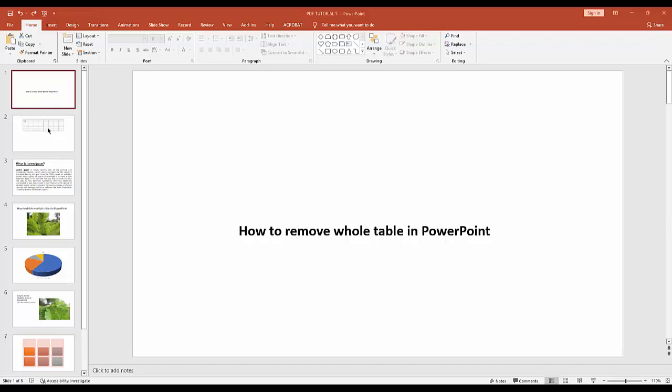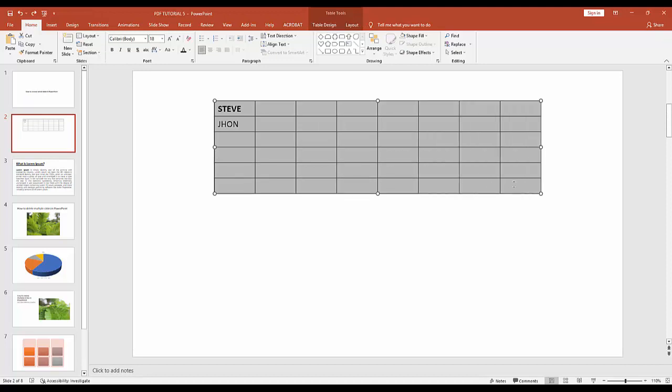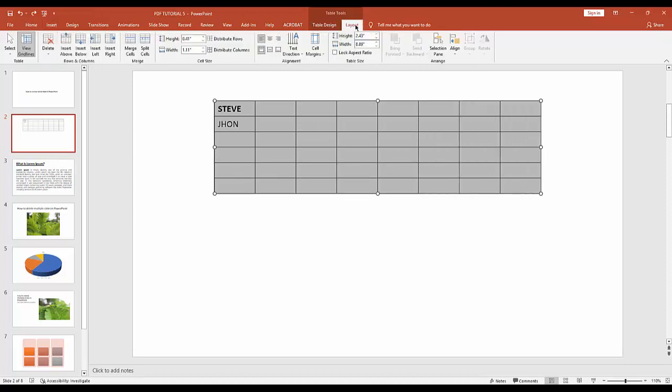Firstly, you have to go to your table slide, then select this table and go to Layout option.